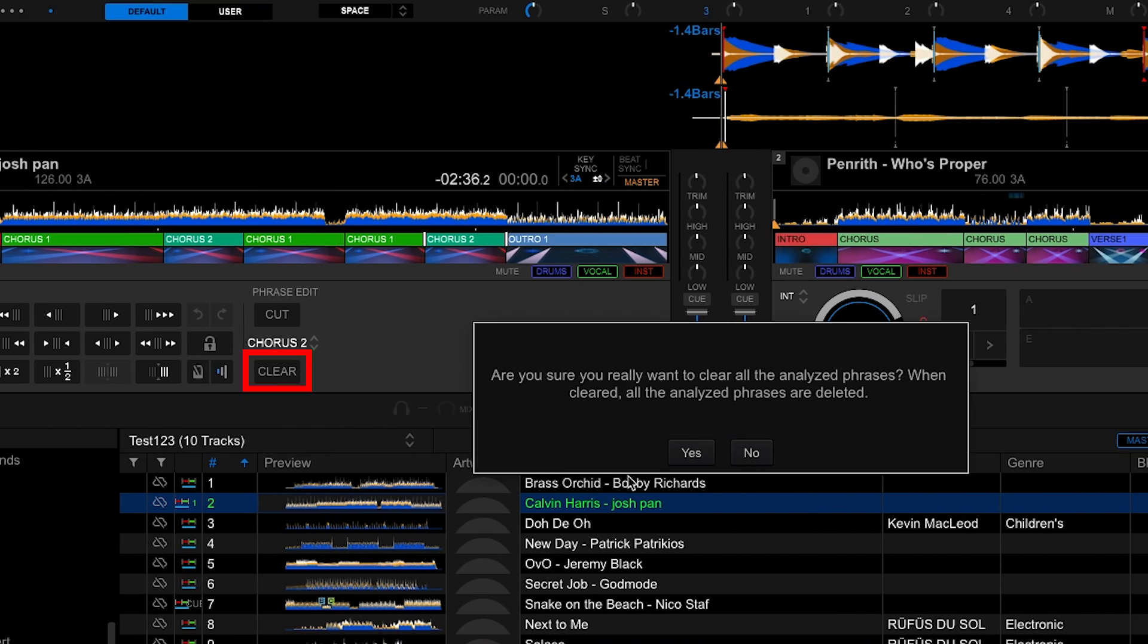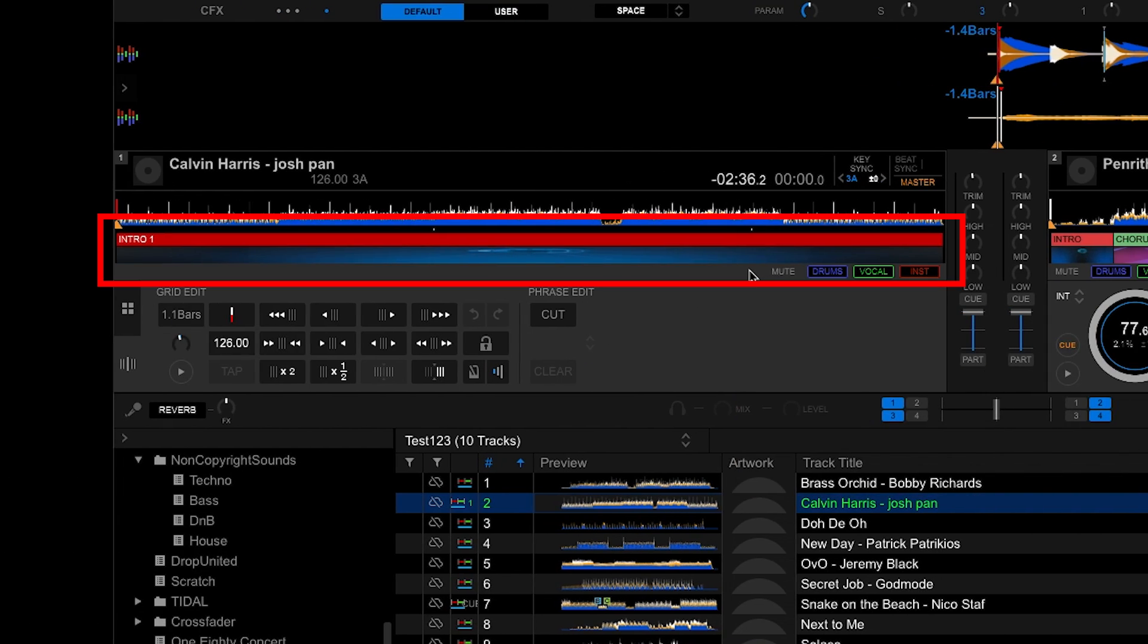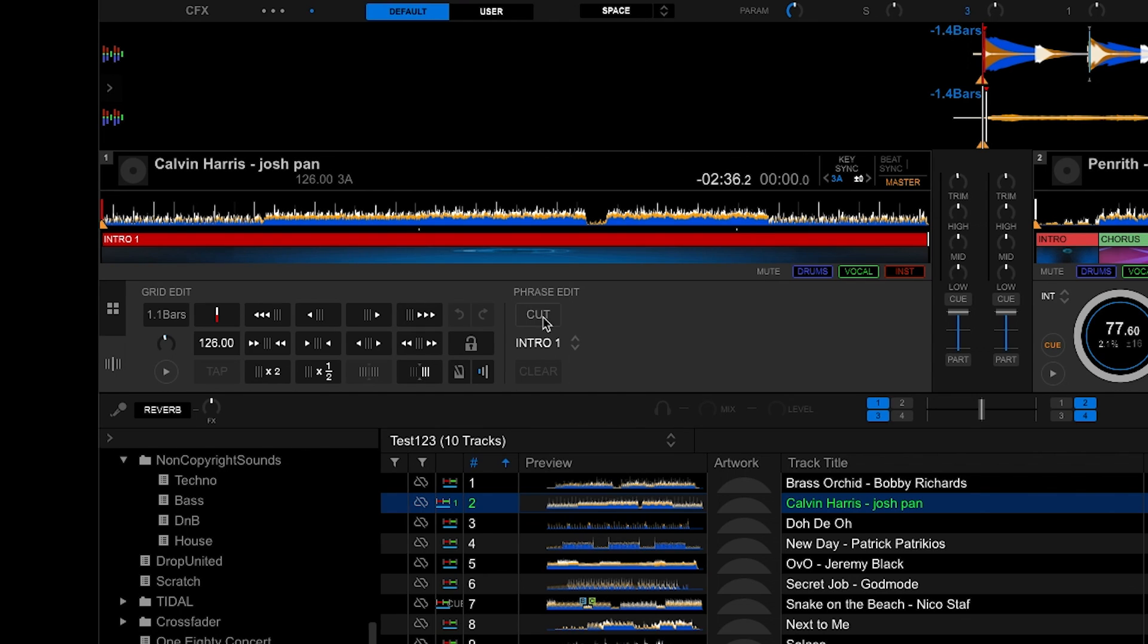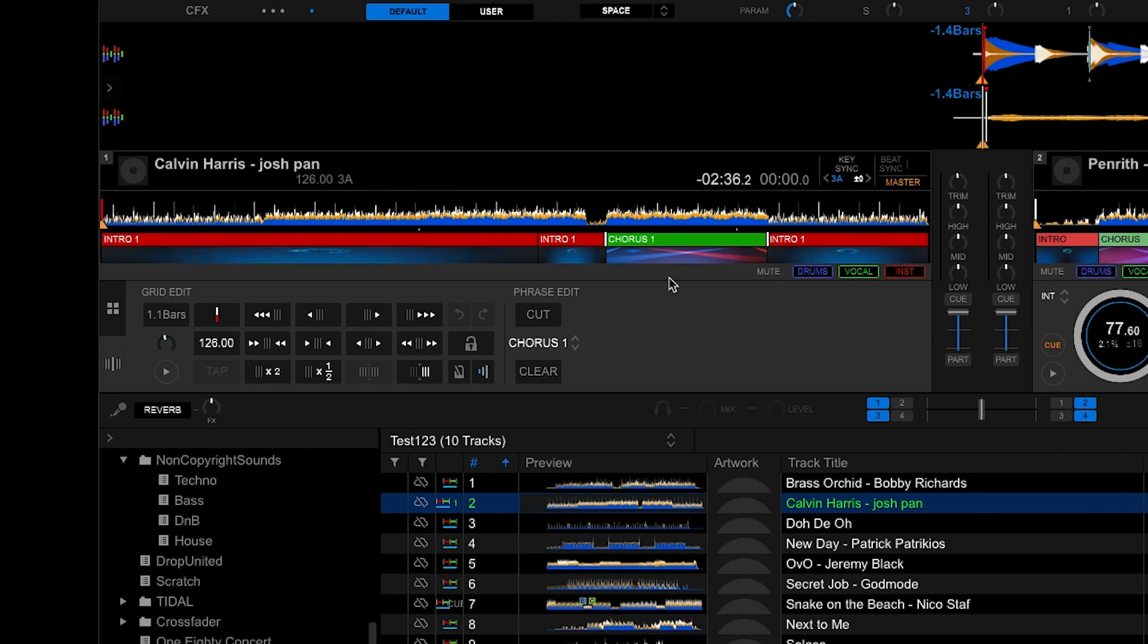Clicking clear clears all the phrasing on the track. To manually enter phrases in, hit the cut button to cut a phrase and then you can select one to change.